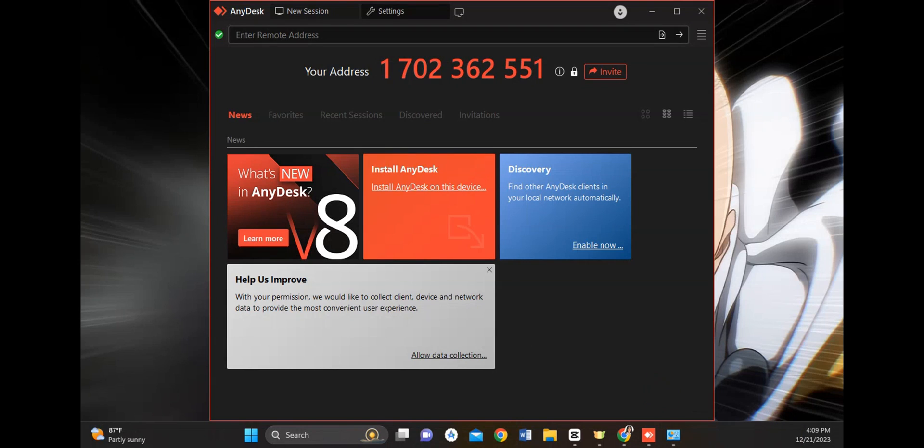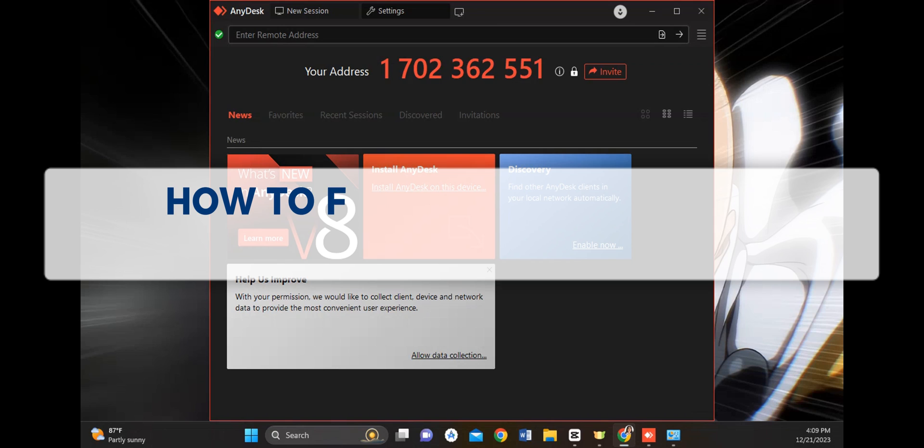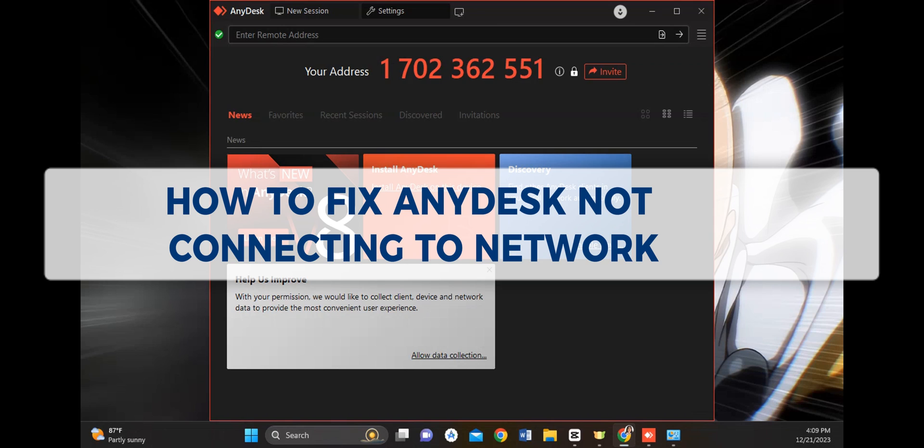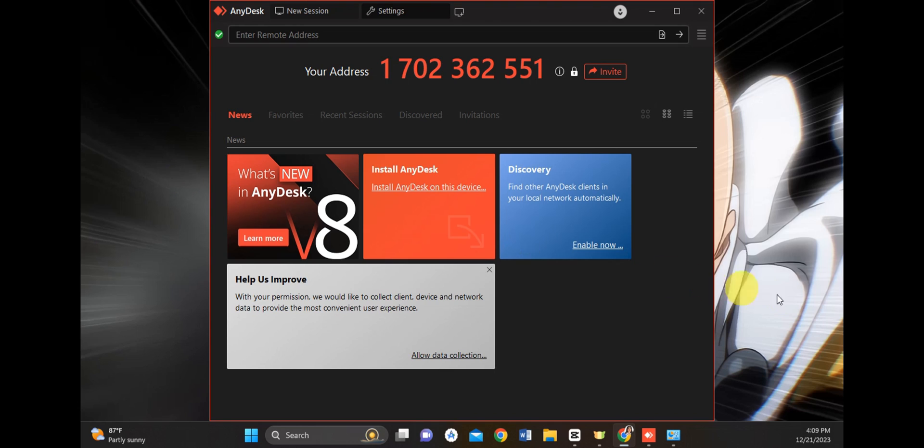Hey guys, welcome to our channel. In today's video we're going to learn about how to fix AnyDesk not connecting to network. If you're having an issue on your AnyDesk app and it's not connecting to the network, then this step-by-step guide is for you.